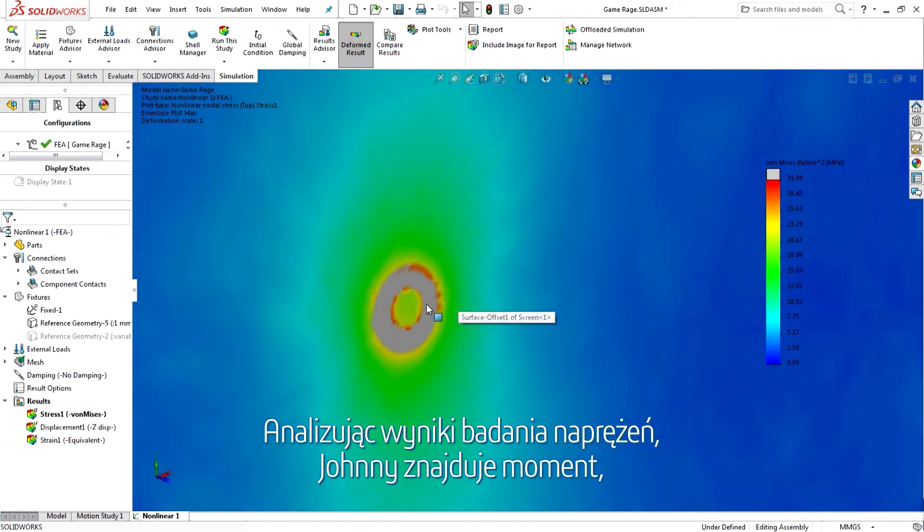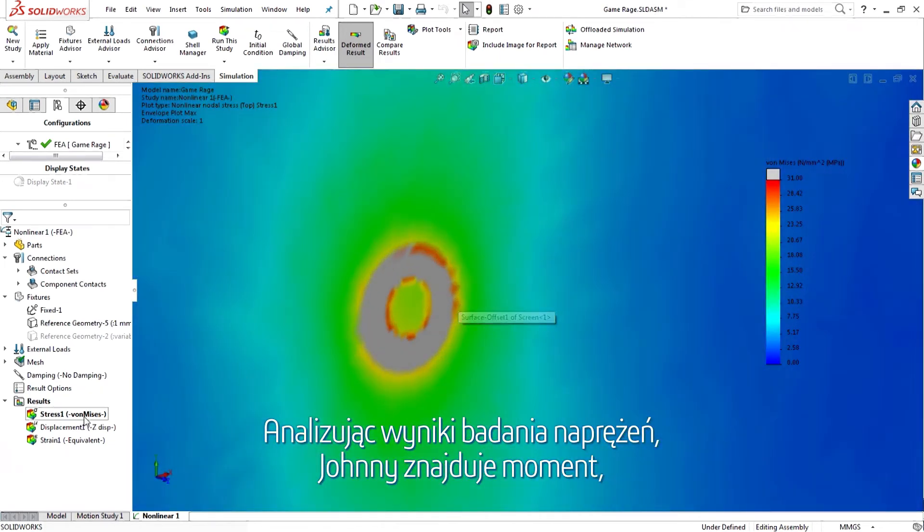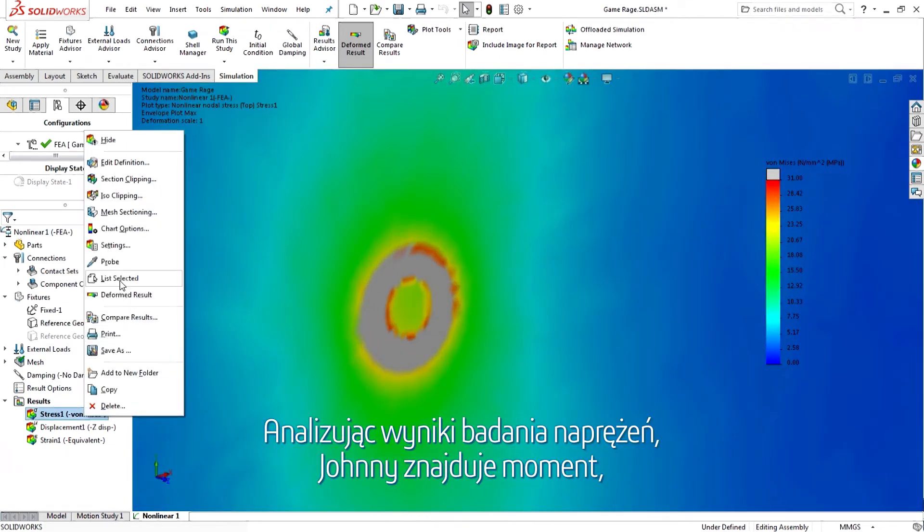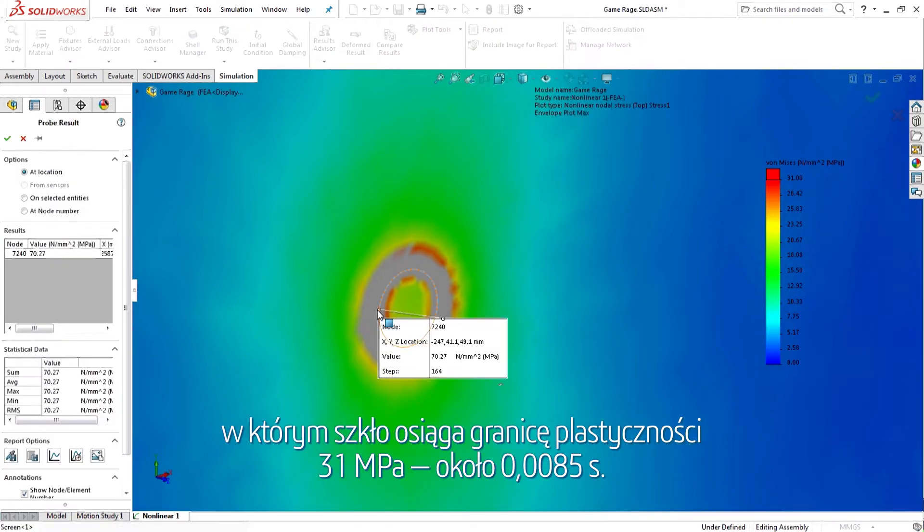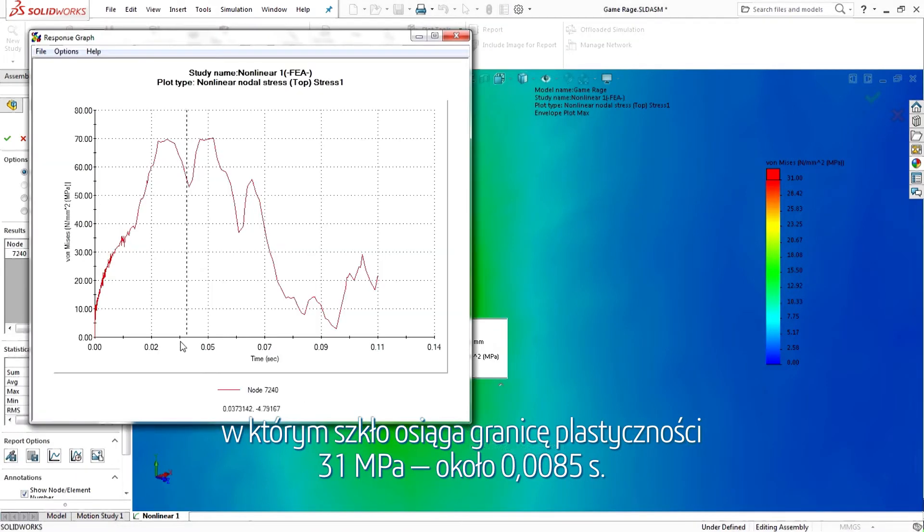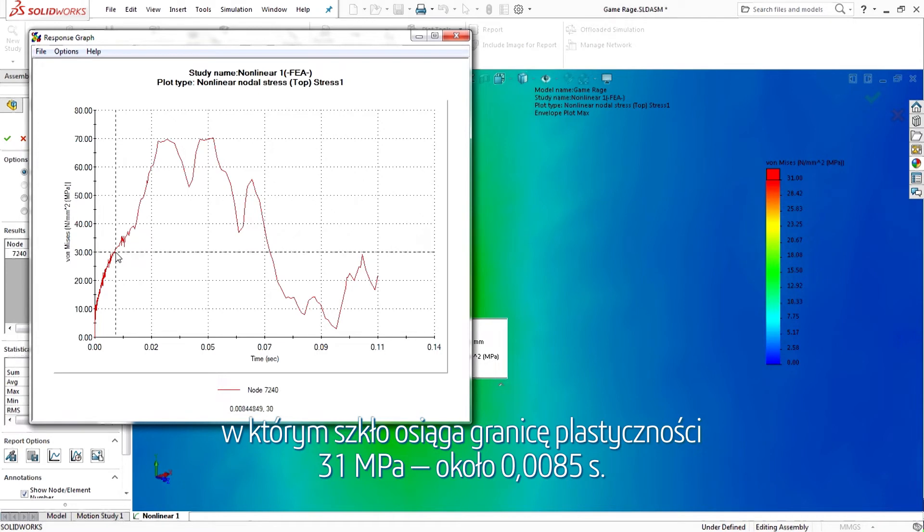Johnny looks at the stress results and finds the point in time that the glass reaches its yield stress of 31 mega pascals, about 0.0085 seconds.